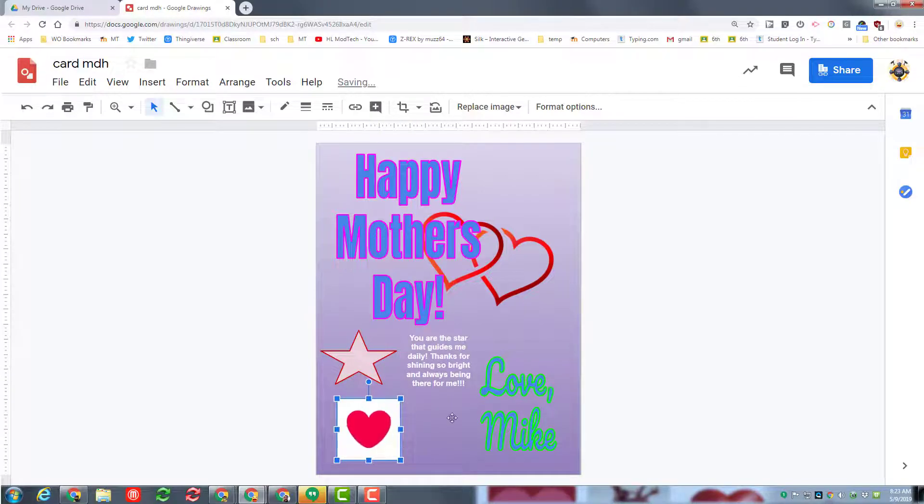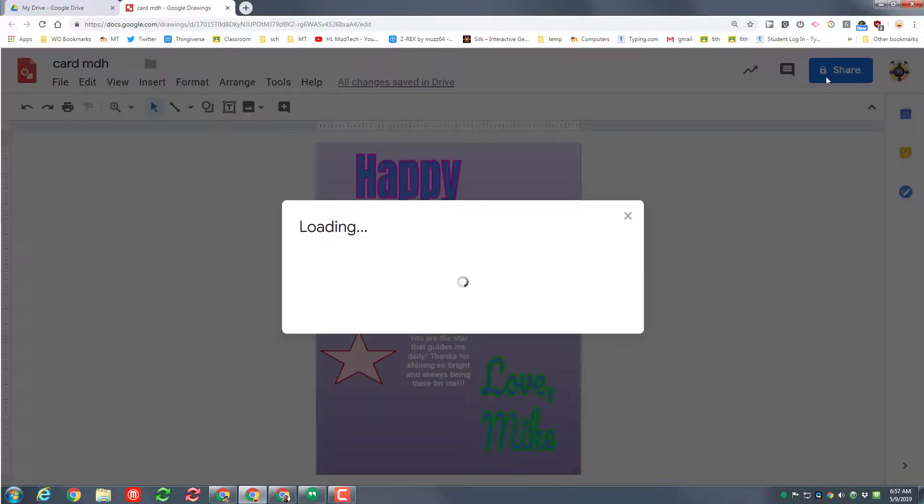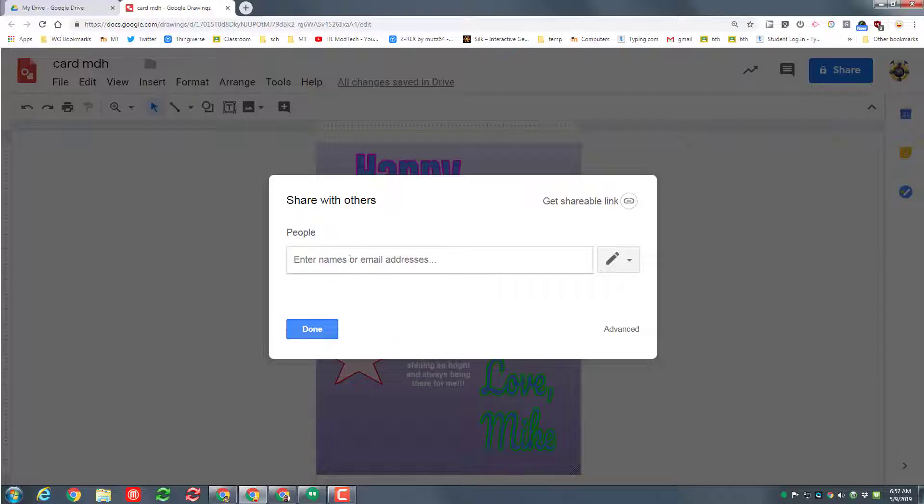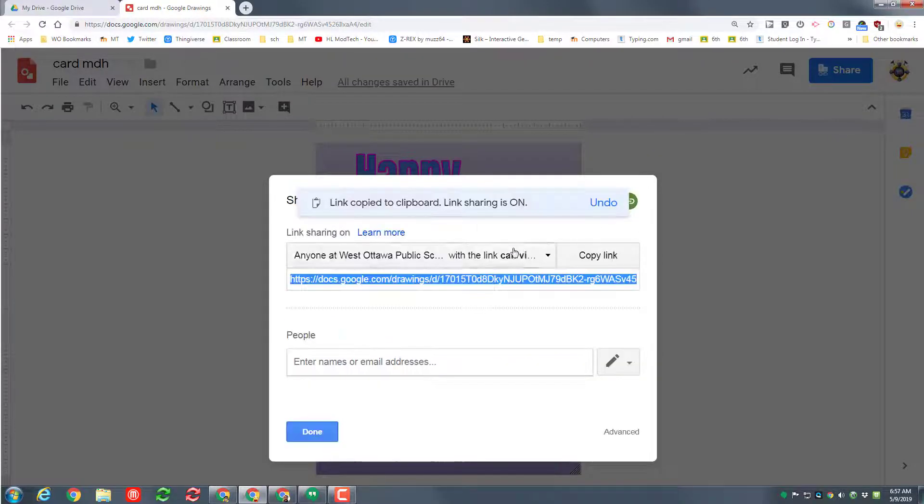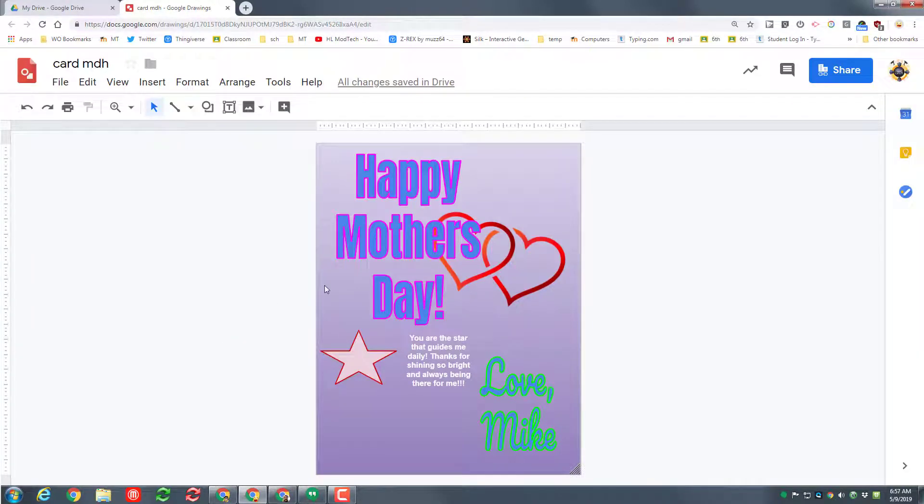When you're all done, you can simply hit the share button and then get a shareable link that you can email to the person you care about. Copy that link, hit done, and send it on its way.